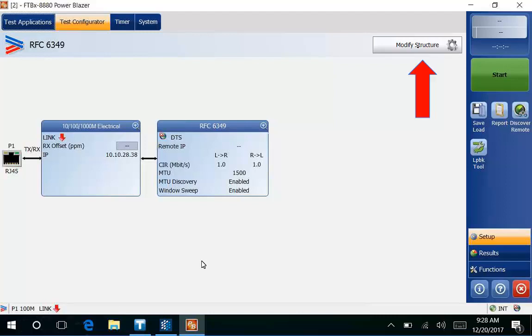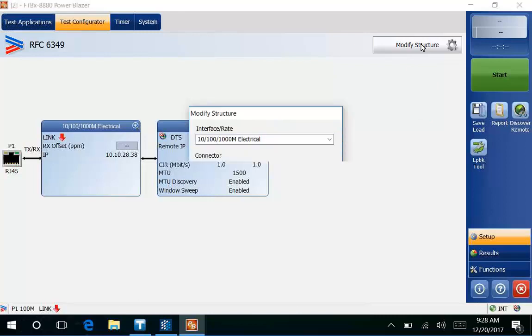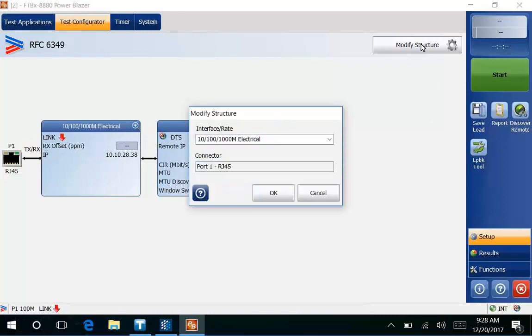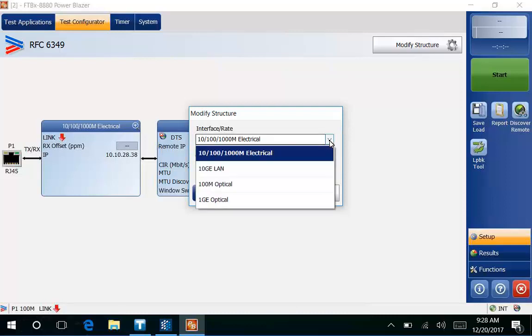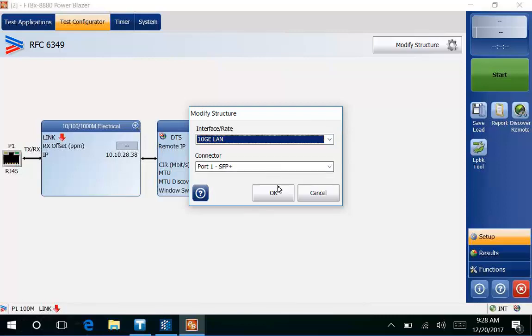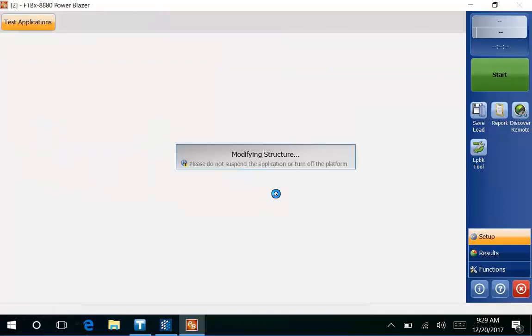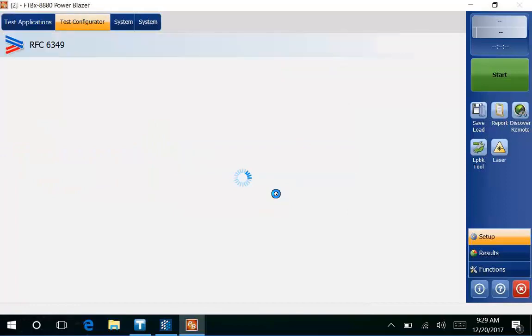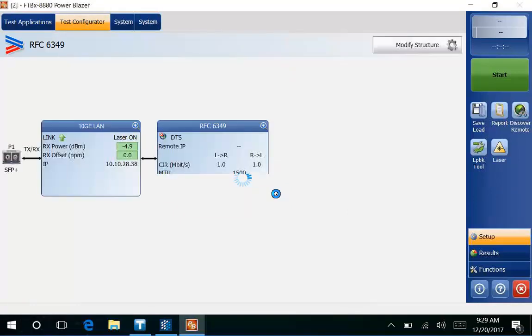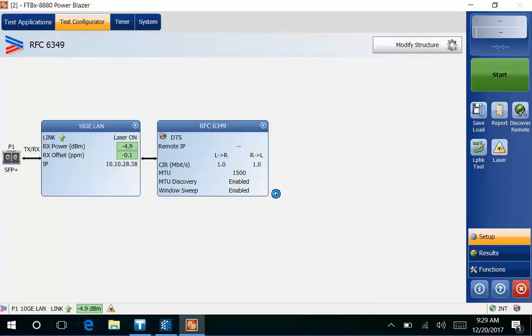In this case here we need to switch it to 10 gig ethernet. So I hit the modify structure button. Once that opens up you'll see it'll be very similar to the near end. We'll drop this down and change it to 10 gig ethernet, select that and then hit OK. Because I already have the optics connected with just the LC jumper you'll see that we instantly have link here.